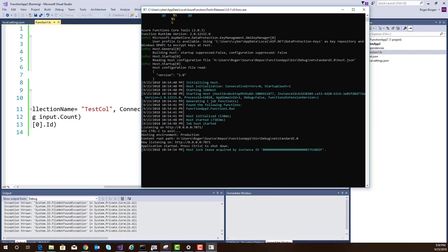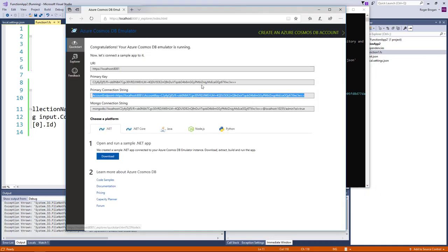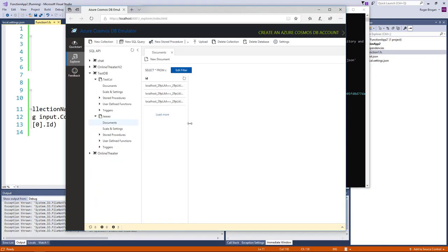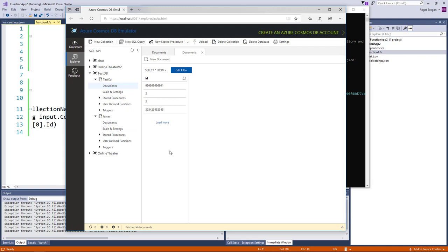Okay. And if we hop back over to our Explorer here we can go into the one that I set up. You're going to have to set this up before. Just add a database called test DB. Add a collection called test call and then also add your collection for leases. If you don't add the leases collection it'll give you an error saying that it can't open that collection. So once again that's pretty clear and pretty easy to change.